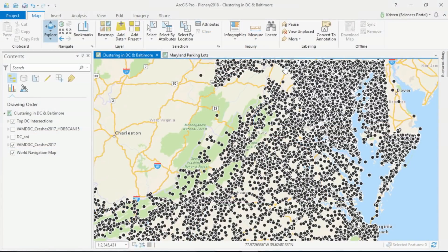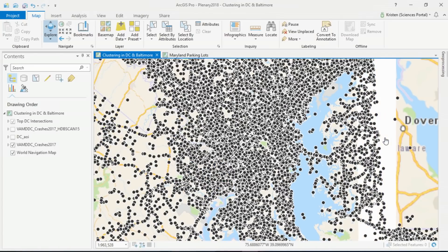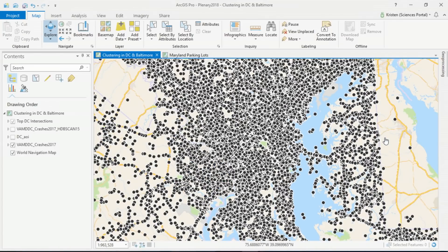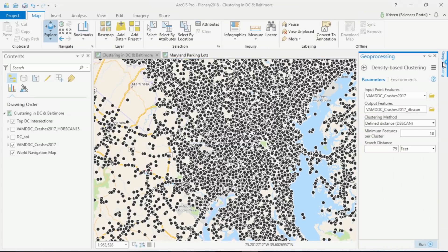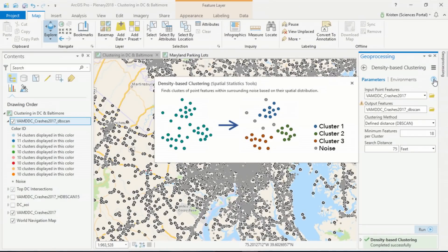This data reflects over 700,000 traffic accidents in Virginia, D.C., and Maryland in 2017. So how do we make sense of all this data? Let's try to identify the most dangerous traffic intersections. One way to do this is by using the new density-based clustering tool. This tool will help us find where our loudest signals are in our noisy data by separating our accidents into meaningful clusters and sparse noise.